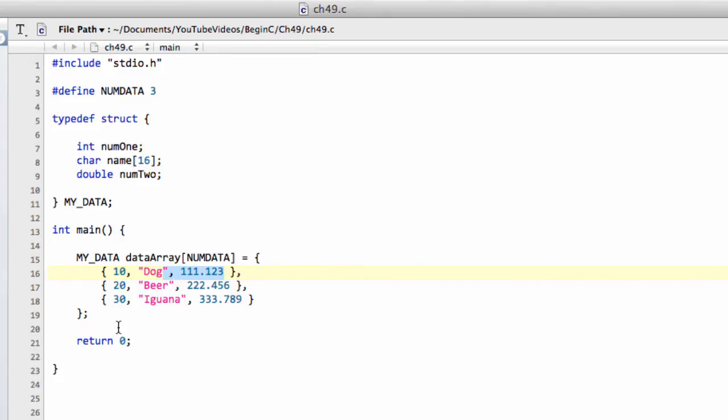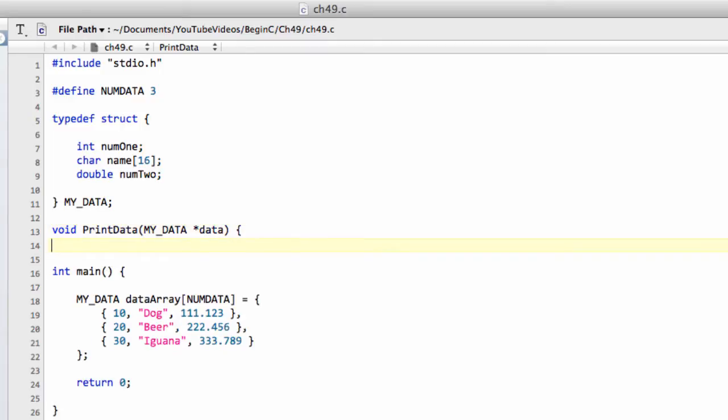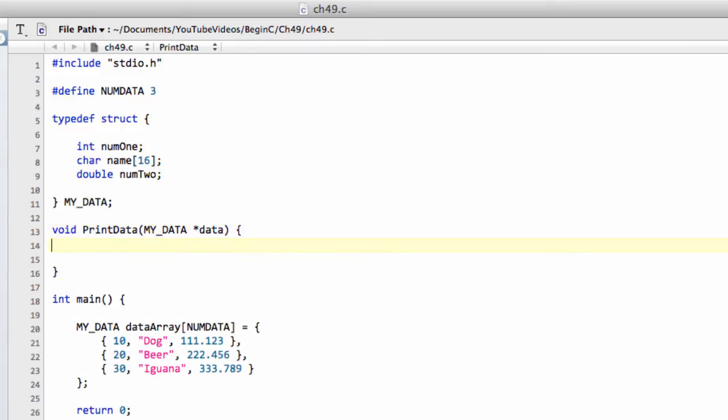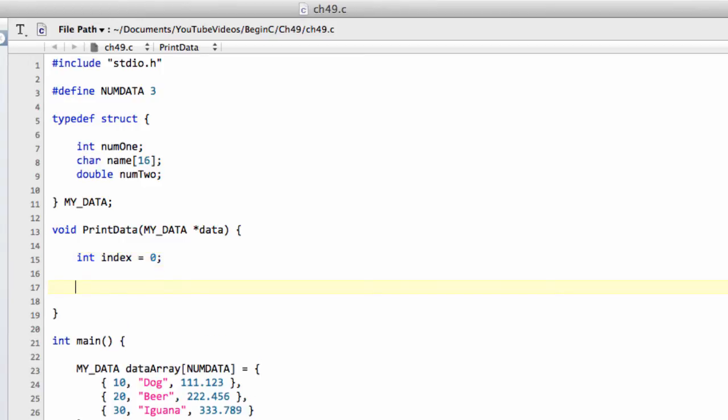Before we do anything else, we need to write a function that we'll call printData. We're going to write something that actually prints our data to the screen. We'll take in a pointer to our data in this way, which is essentially the same as an array. Now we'll initialize our index that we're going to use to index the array in our for loop. Now we can say for index equals 0—we don't actually need to put the equals 0 here because it's already 0, but I like to do it—less than numdata and plus plus index.